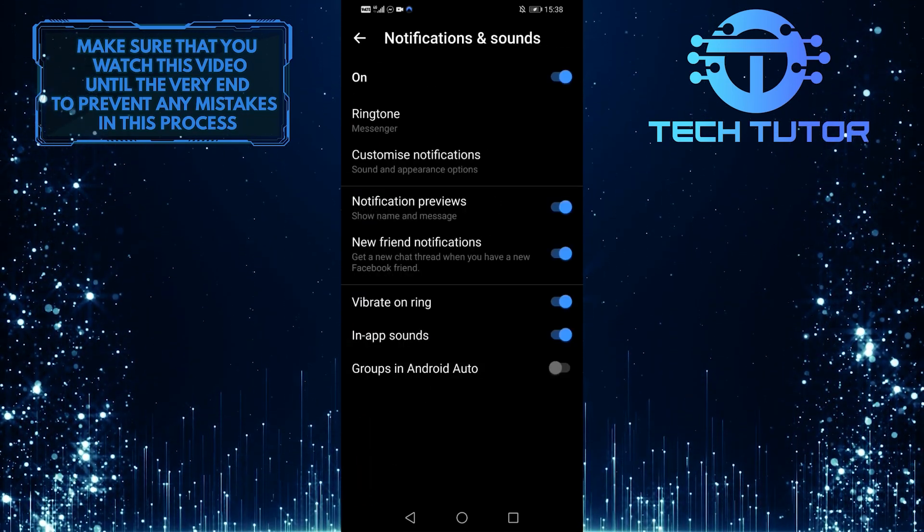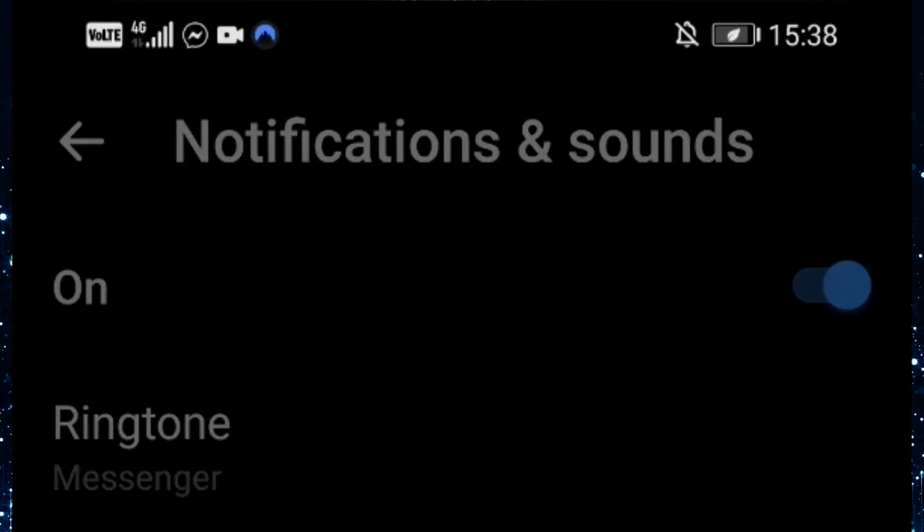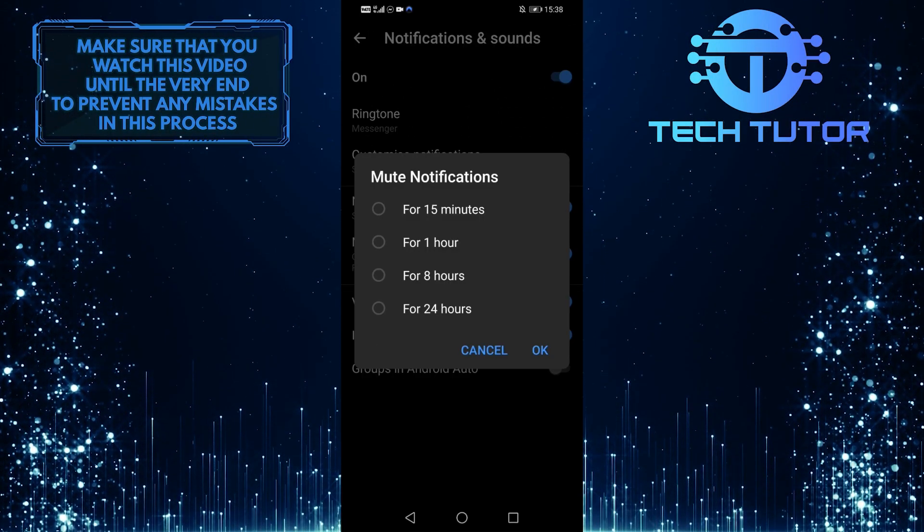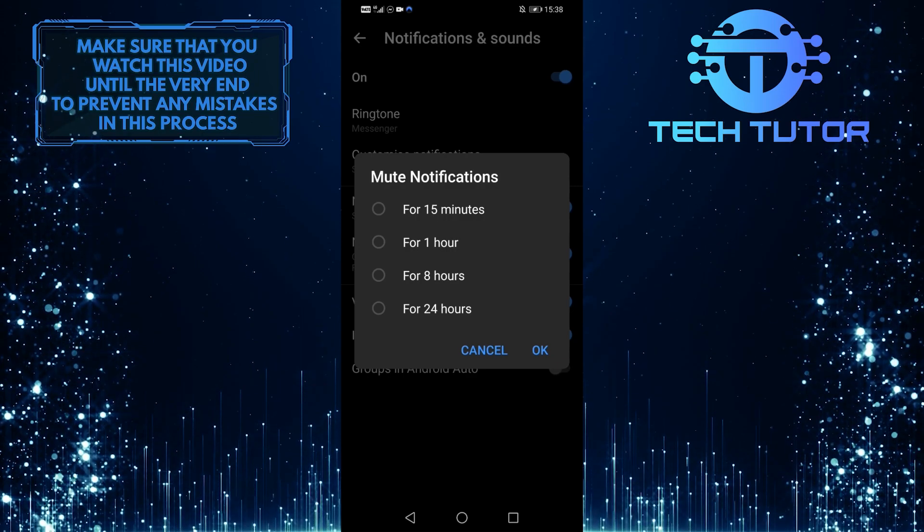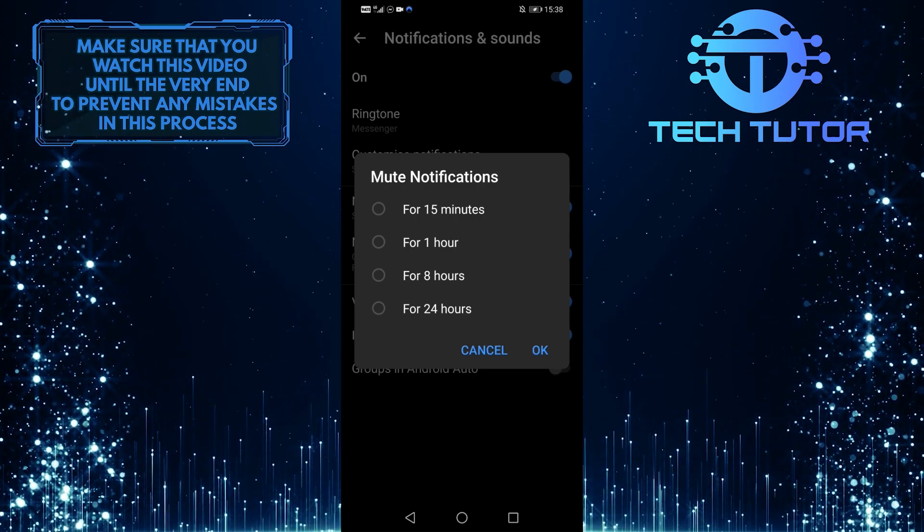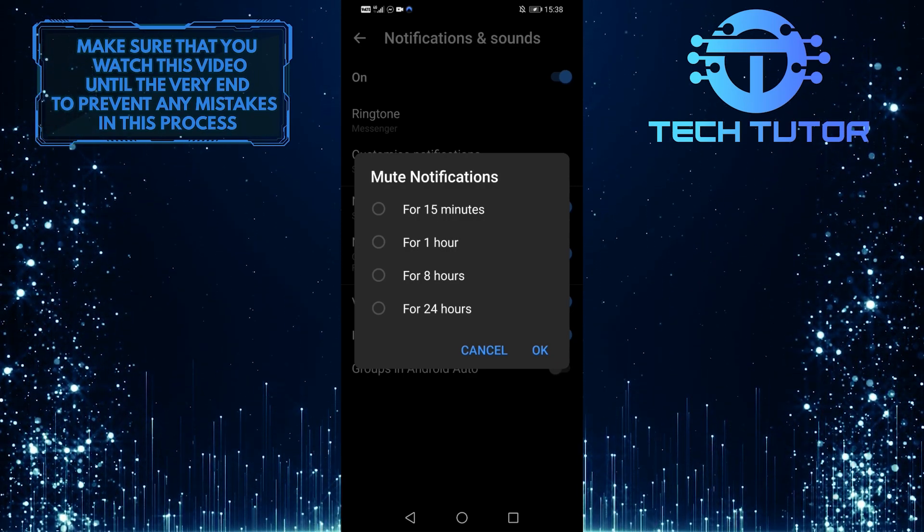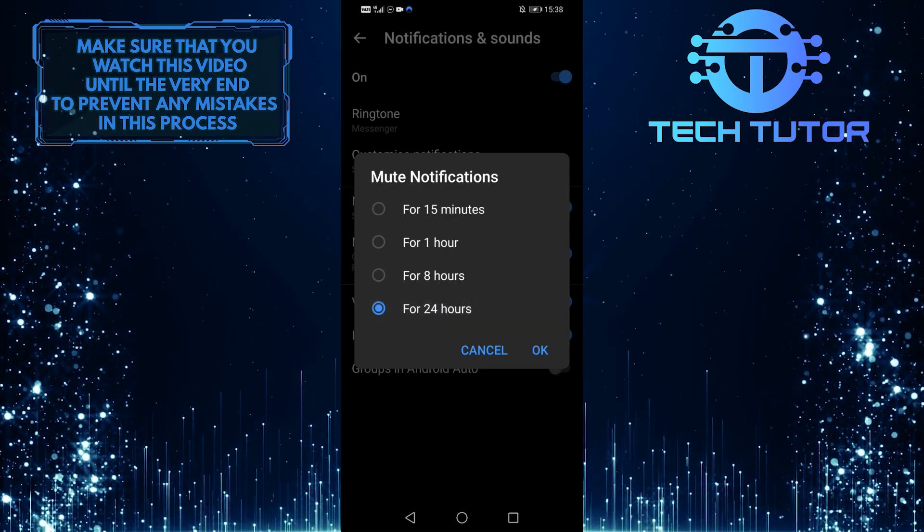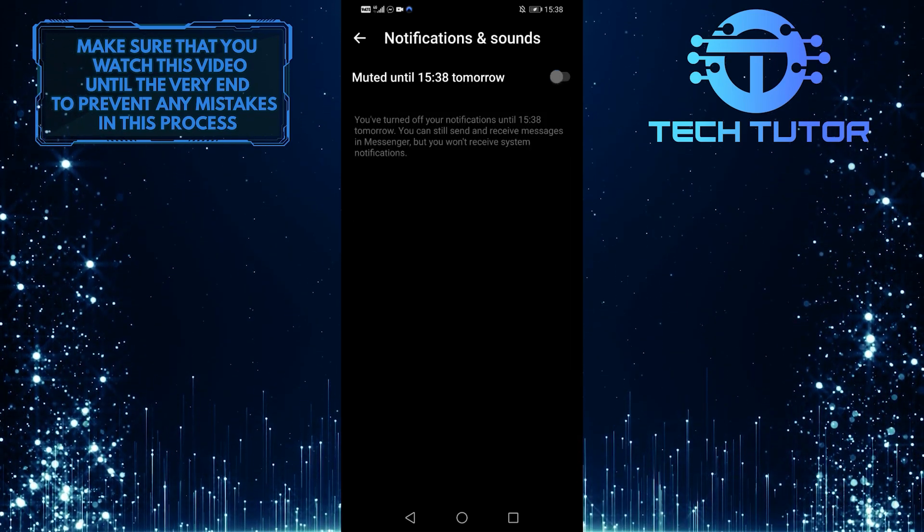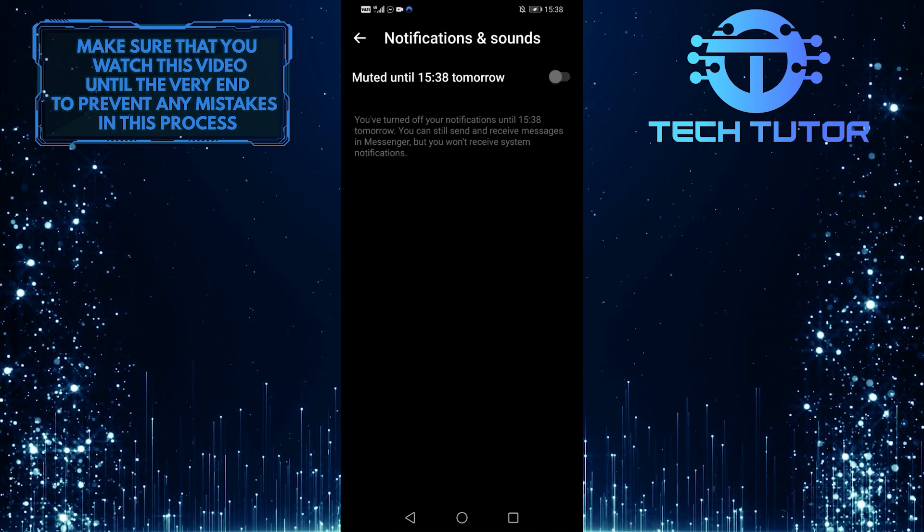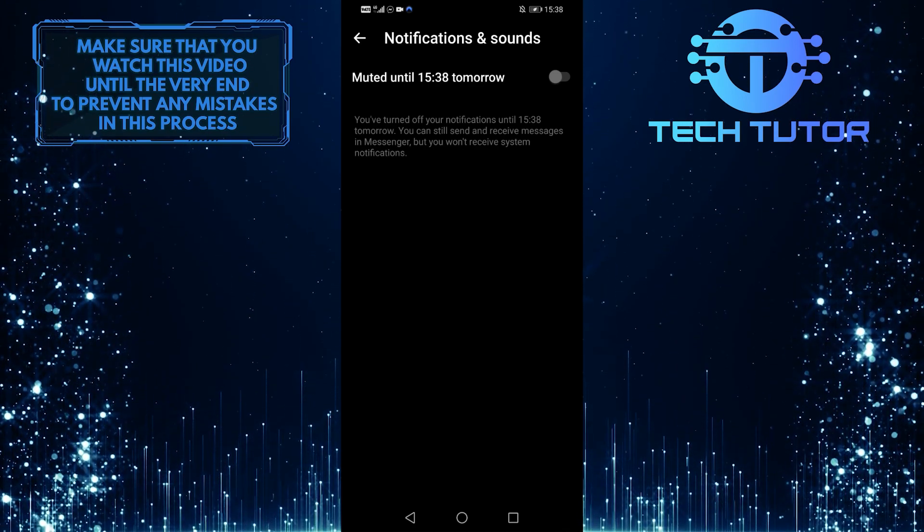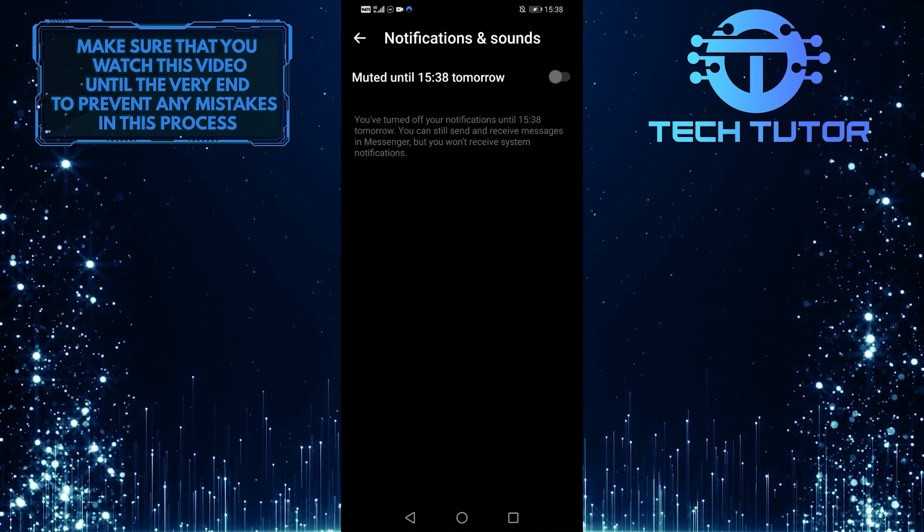And then what you want to do next is turn this off. So tap here, and then you can select mute notification for 15 minutes, 1 hour, 8 hours, or for 24 hours. Select anything that you like from this list, and then tap OK. And as you can see, all notifications are now muted, so you will not get those annoying Messenger pop-ups.